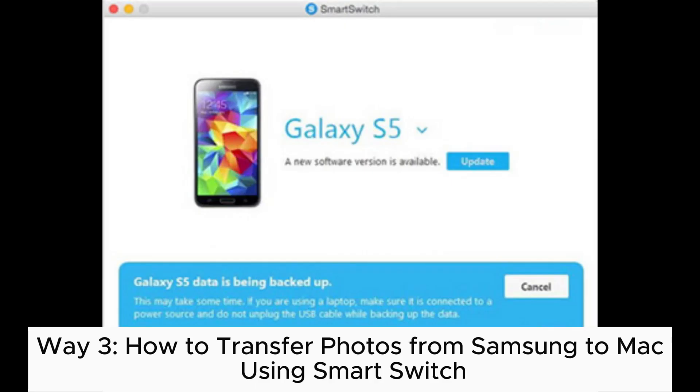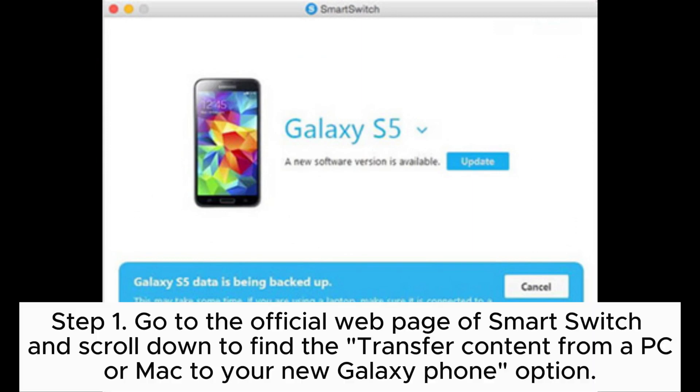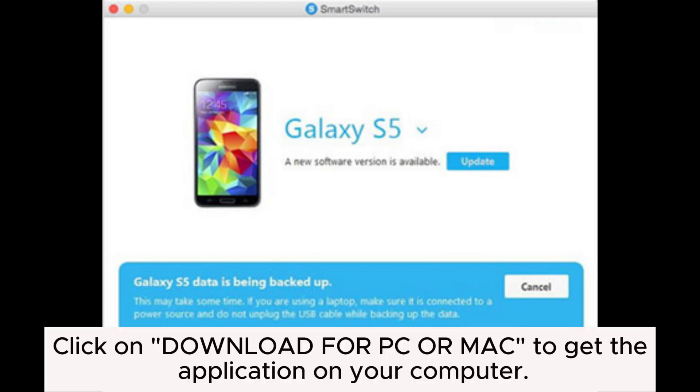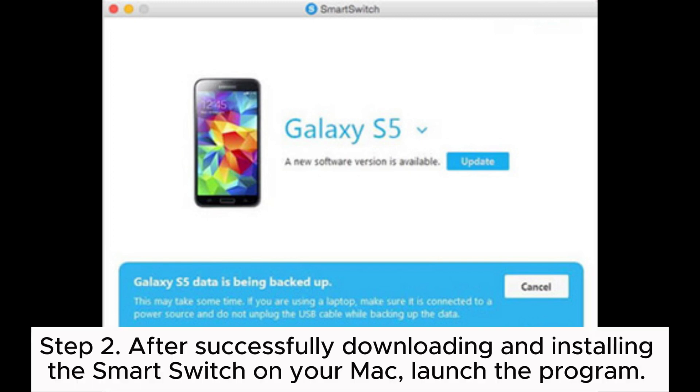Way 3: How to Transfer Photos from Samsung to Mac using Smart Switch. Step 1: Go to the official web page of Smart Switch and scroll down to find the transfer content from a PC or Mac to your new Galaxy phone option. Click on Download for PC or Mac to get the application on your computer.